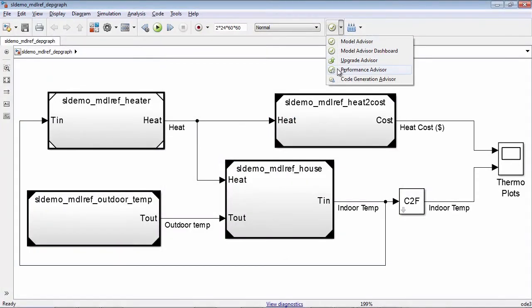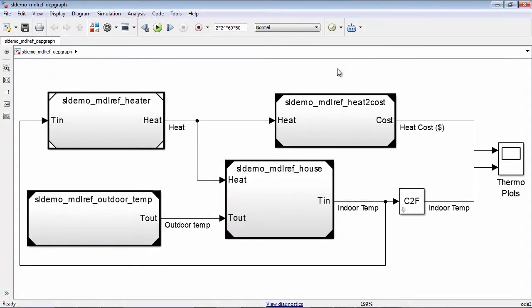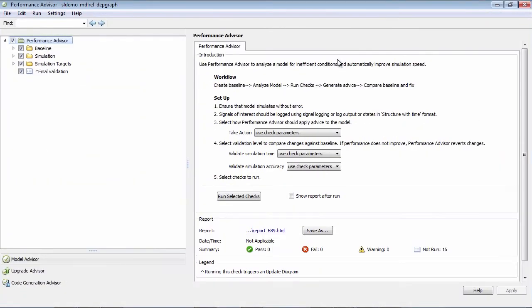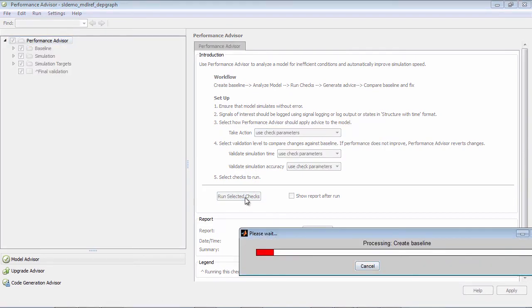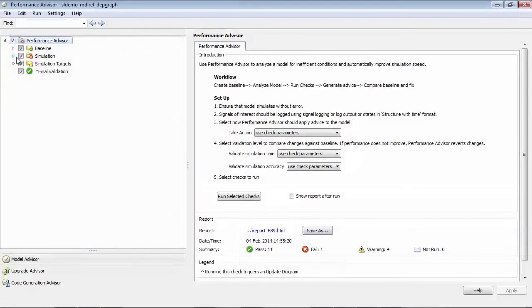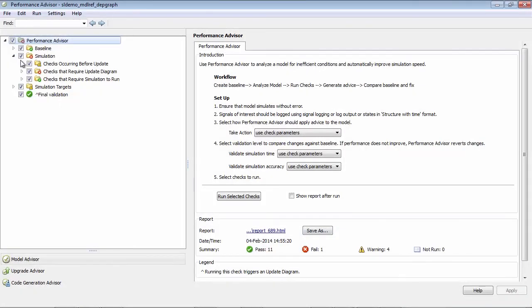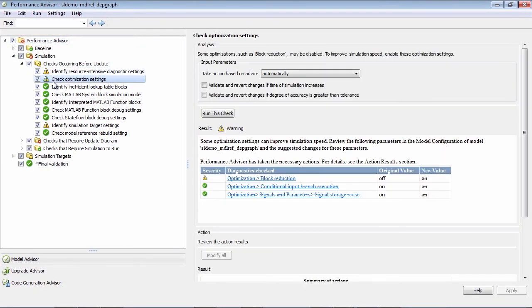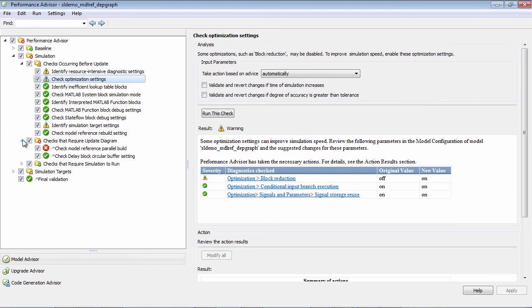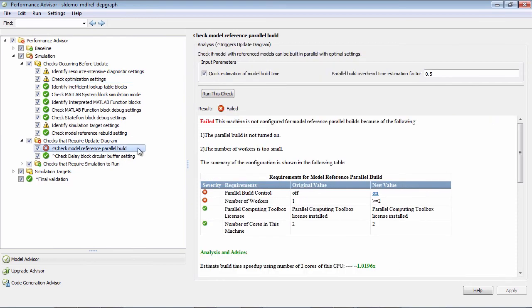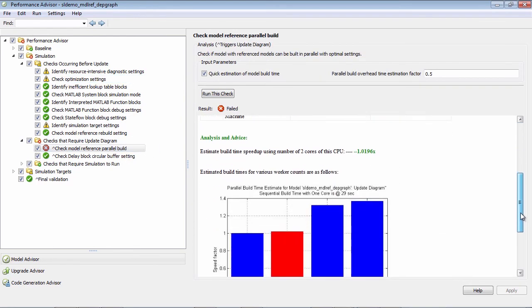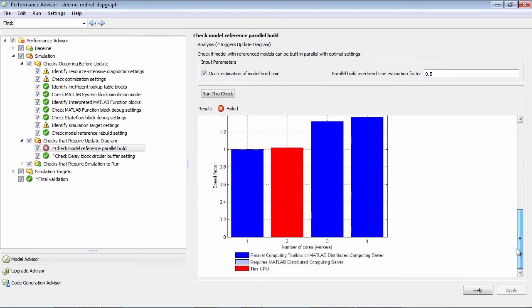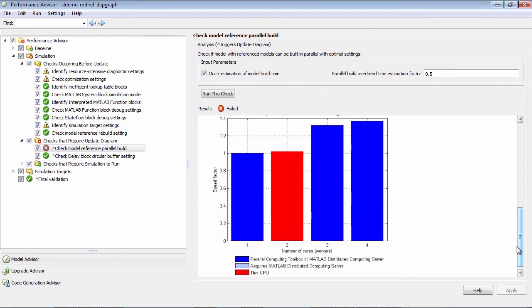Another way to speed up your simulations is to use the Performance Advisor. This tool analyzes your model for simulation bottlenecks and provides advice on what you can do to speed up the time it takes to build and run your model. It also provides advice on what speed up you can expect to get if you update your model in parallel with the Parallel Computing Toolbox.